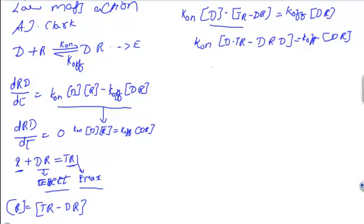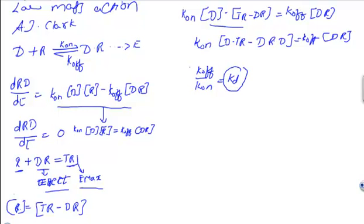I'm going to rewrite this equation because we know that K_off over K_on equals K_D. This is the equilibrium dissociation constant. Don't get confused with K_off and K_on; this is the equilibrium dissociation constant at equilibrium where dDR/dt equals zero.